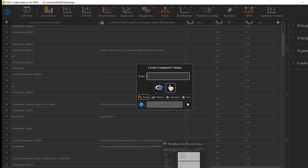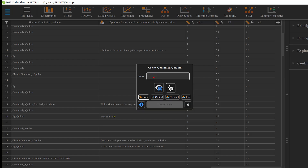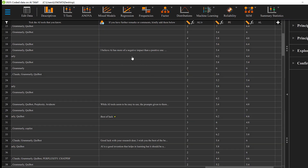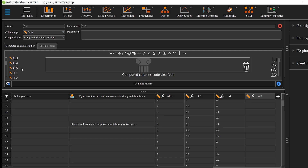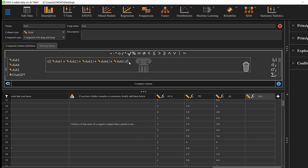I will need to do the same for another construct — let's call it 'AI'. I'll go back to JASP, put the name, define the scale column, and then start looking for the codes: A1, A2, A3, A4, plus A5, then divide by 5, and click 'Create Computed Variable'. The formula has been applied.